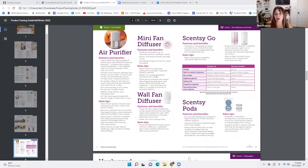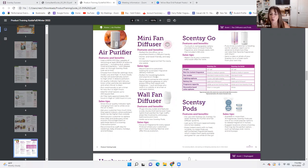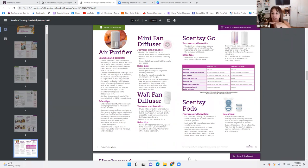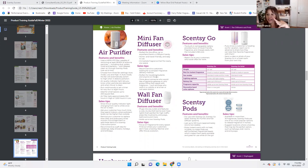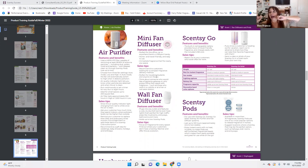Focus on fragrance for every space. Find out where your customers don't have a Scentsy warmer and offer a wall fan diffuser as a solution. Post on your VIP page and ask them: where don't you guys have fragrance? Where aren't you using Scentsy right now? That's going to open your mind on how to pursue what they should be looking at next.